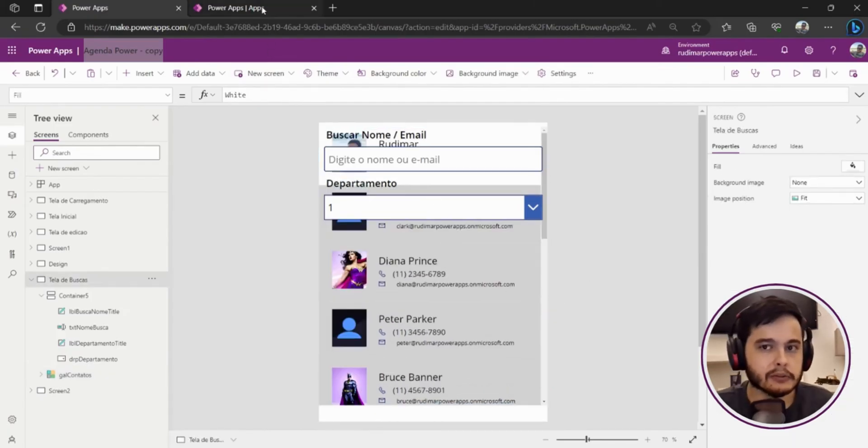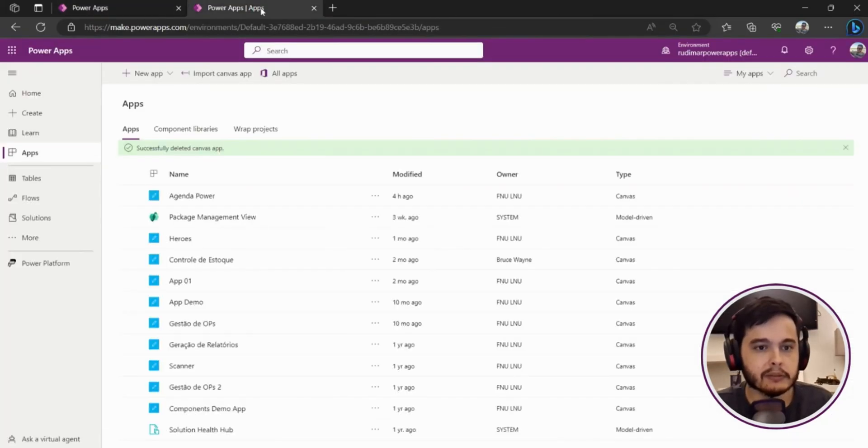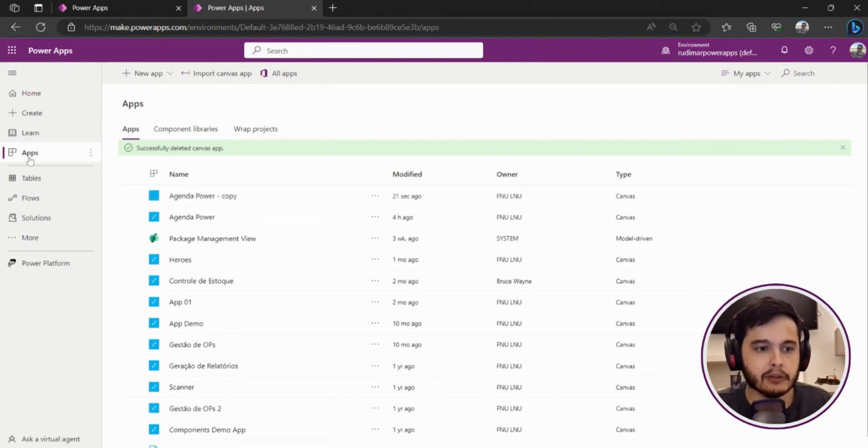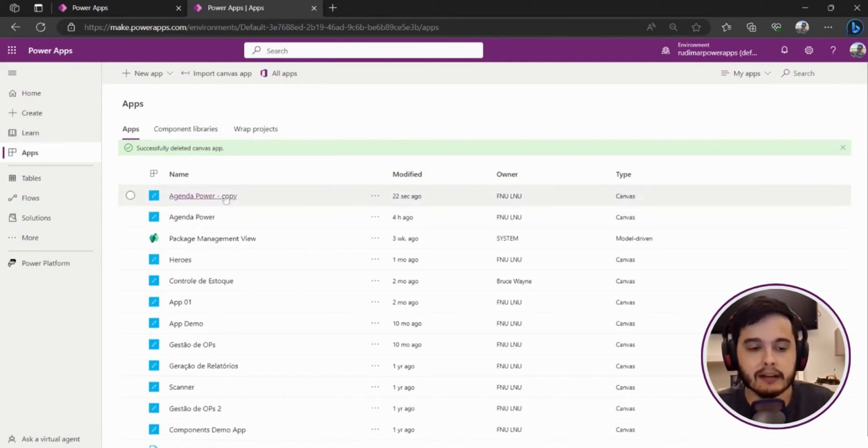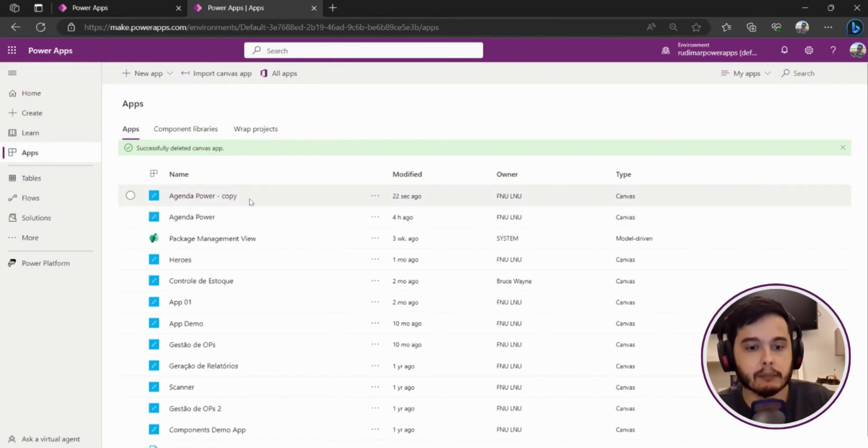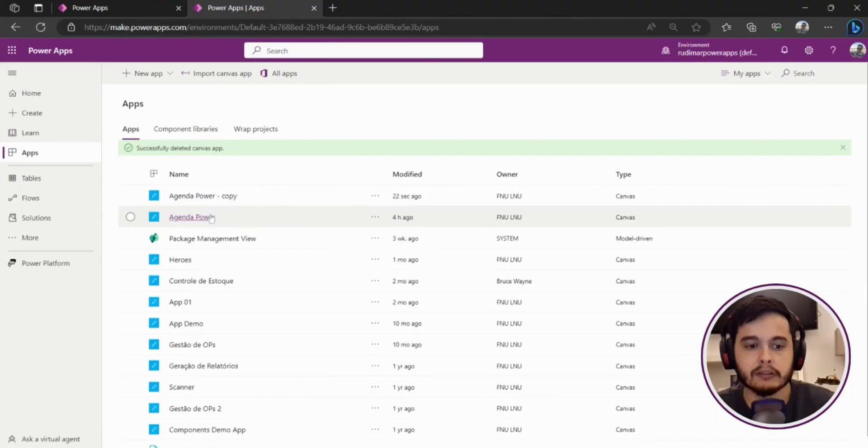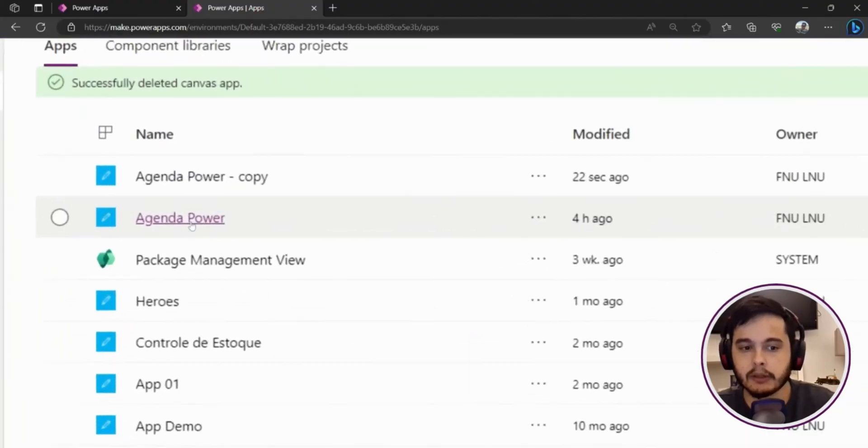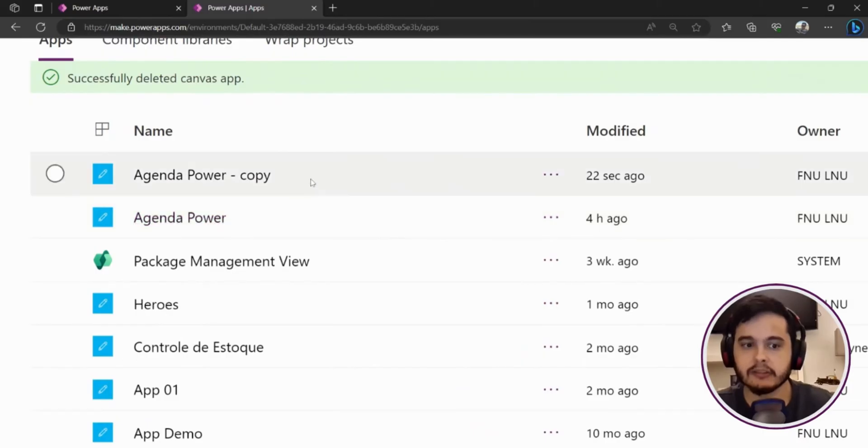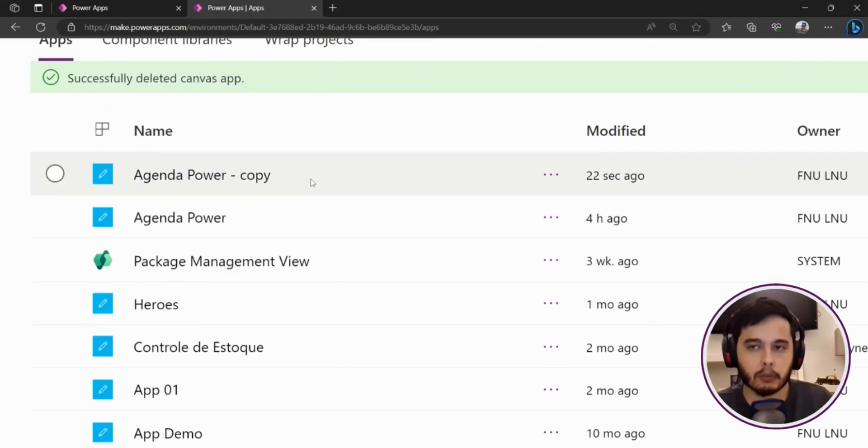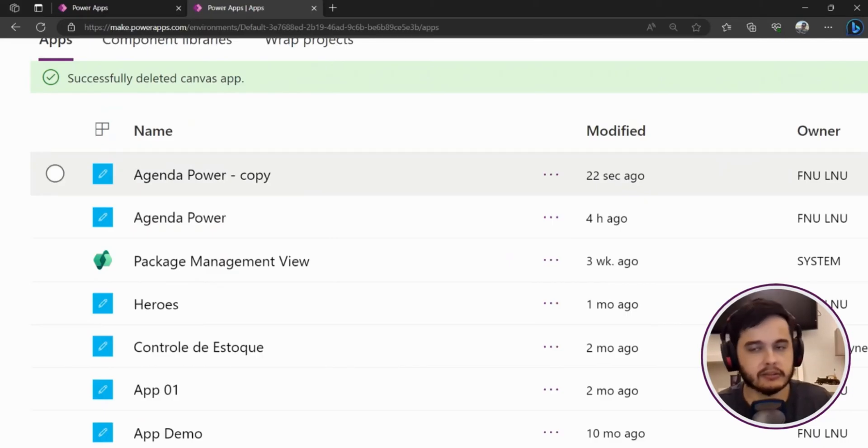If I go to make.powerapps.com and go to apps I can see now that I have two apps. One is the agenda power, the original version, and this one is the copy version that I'm editing just to test new things.